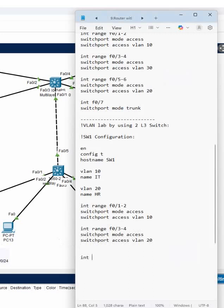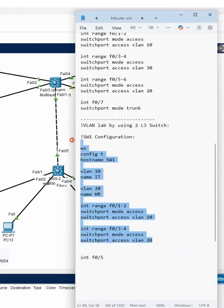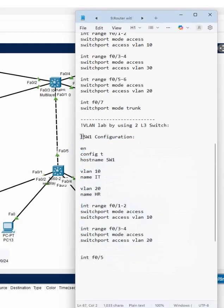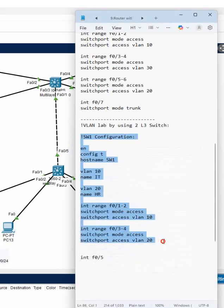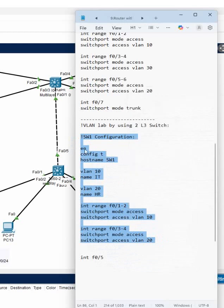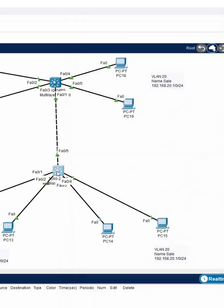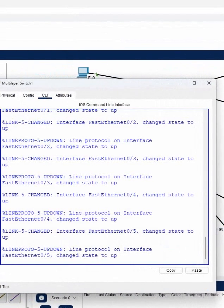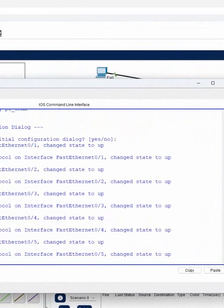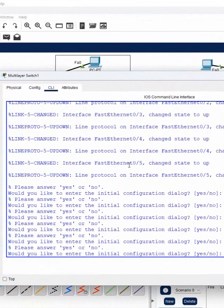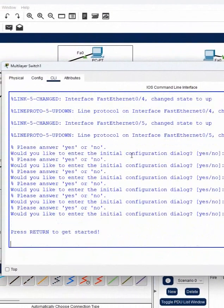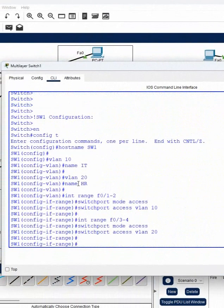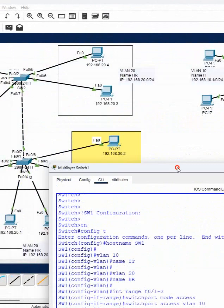And here we need to configure trunk on f0/5. So I will show you how to configure, but before that I will paste this configuration. Let me copy and paste and go inside this switch. I will paste here, I will write 'no' and then paste. If you see, this one is good now.